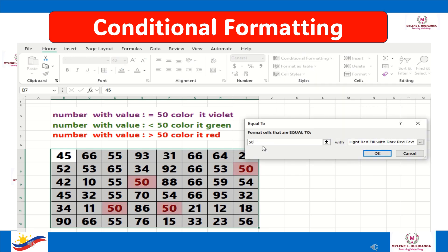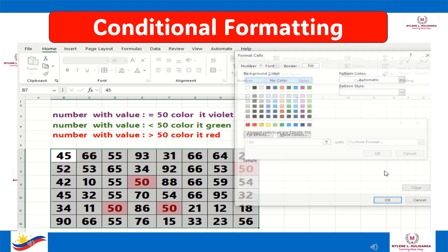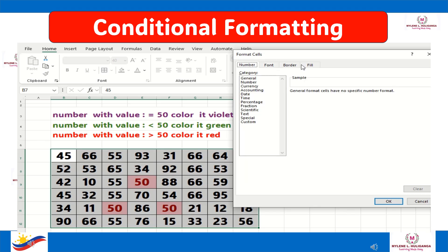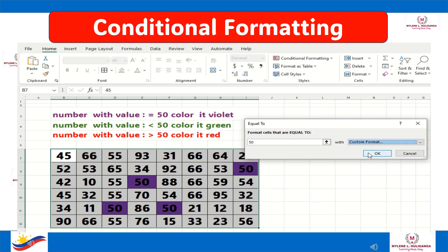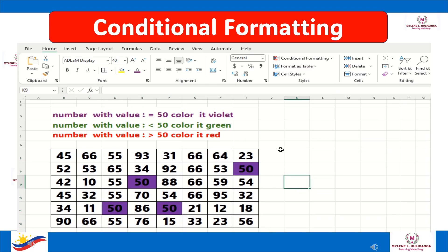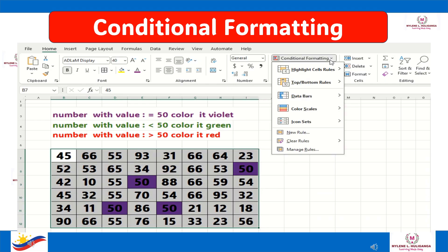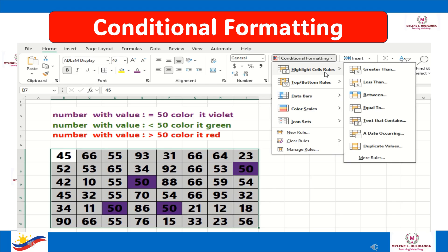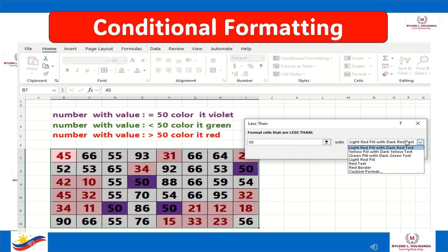Format cells that are equal to 50, then click the drop-down button and click Custom Format. Click the Fill button and choose the violet color. Then highlight again the numbers, click Conditional Formatting, click Highlight Cell Rules, then click Less Than. Format the cells that are less than 50, click the drop-down button, and choose Custom Format, then click Color Green.